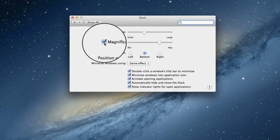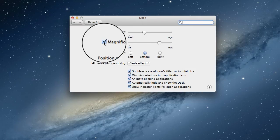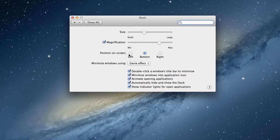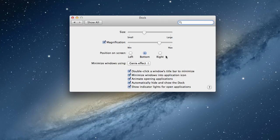We can also use magnification, which is a nice effect that will make the icons bigger as you scroll over them. You can also change where the Dock appears on screen, for example you could move it to the left or right of screen.